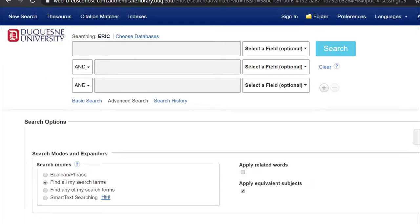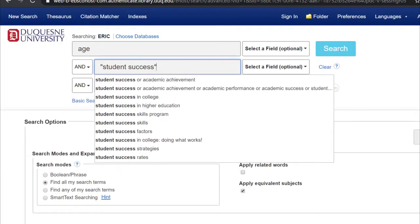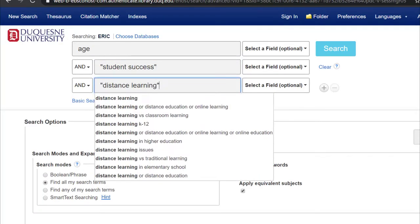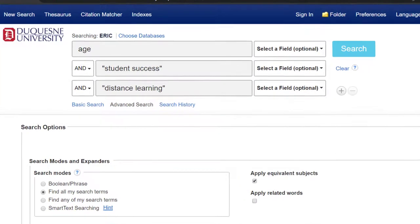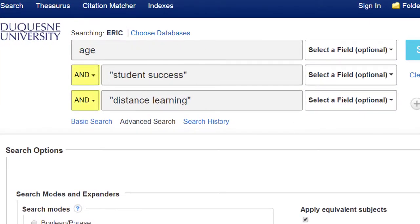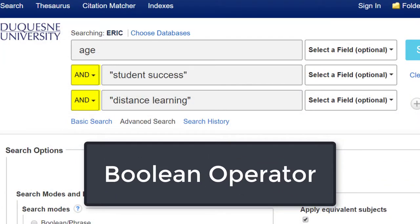I'm going to put these three terms or phrases into the advanced search option in the ERIC database. You will see that the advanced search option connects these terms with an AND. This uppercase AND is what is called a Boolean operator, and it triggers a database to only pull up results that have all the keywords. This is the key to getting the most relevant results.